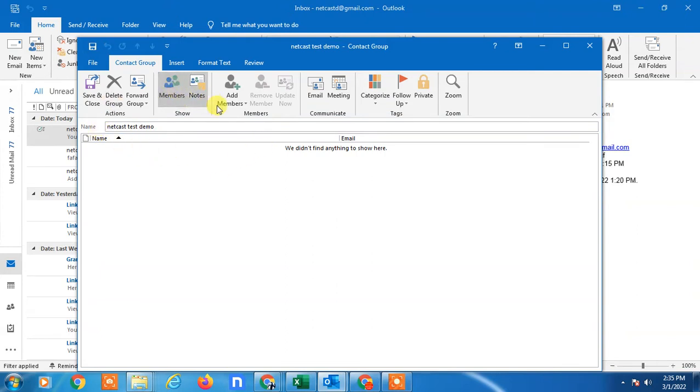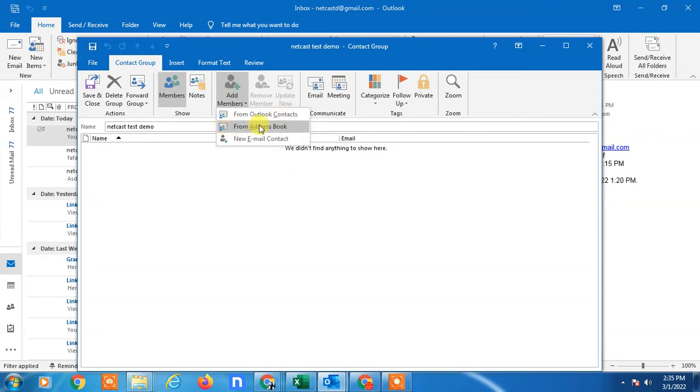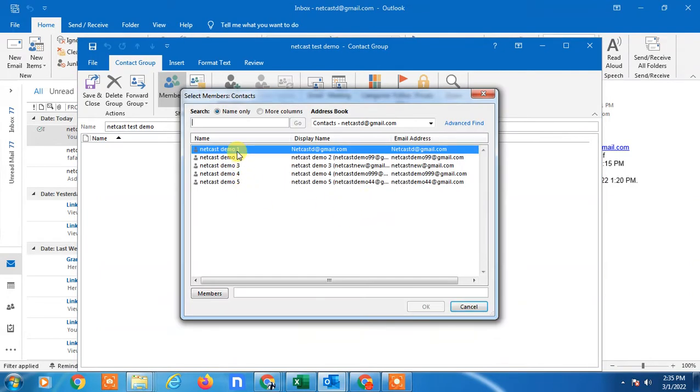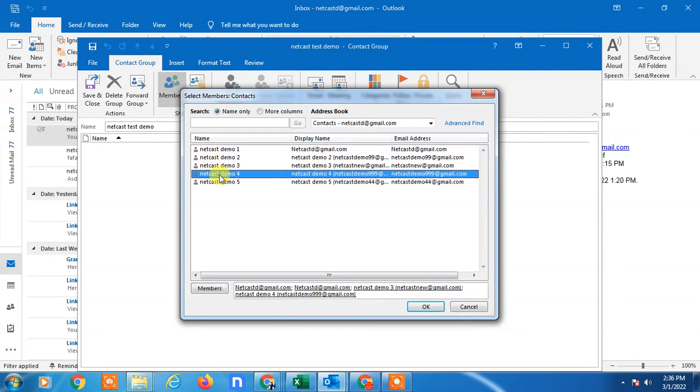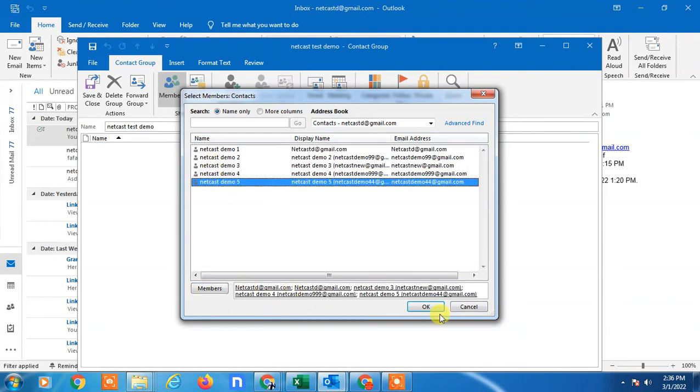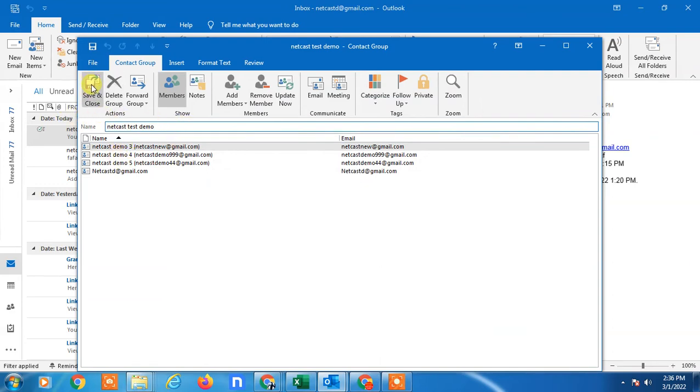Now you have to add the people. Go to Add Members, and you can add from contacts, from the address book, or add new contacts manually. I'll add from Outlook contacts. Just double-click on the names so they will be added here. Click OK so all will be added. Now go to Save and Close.